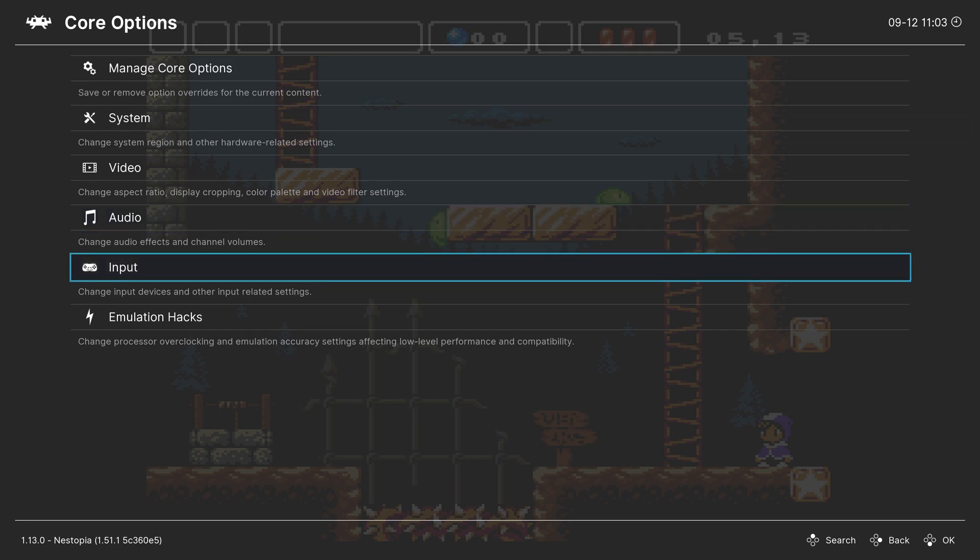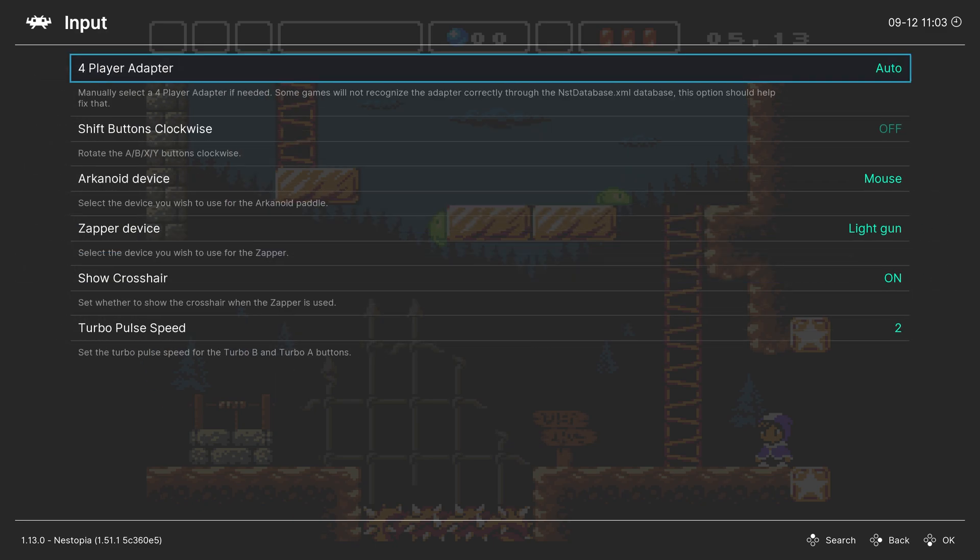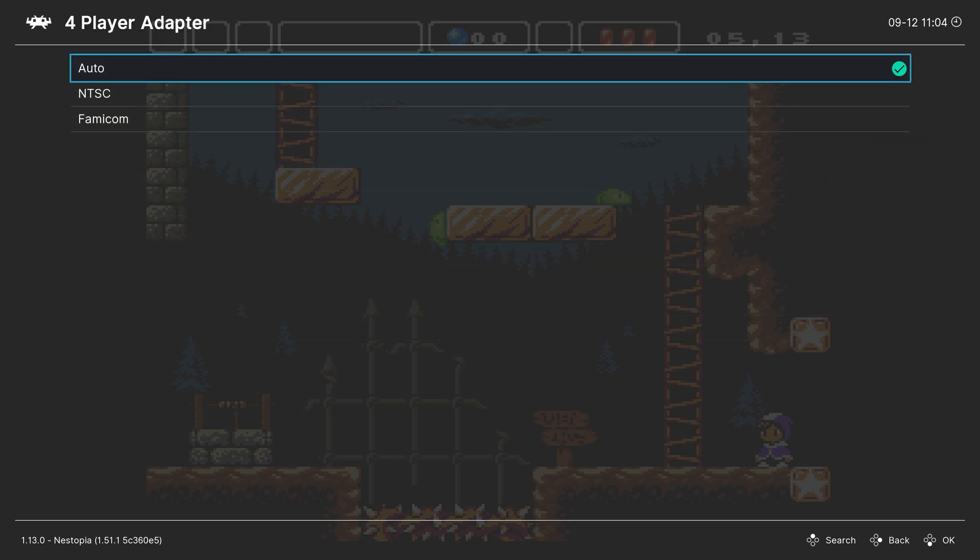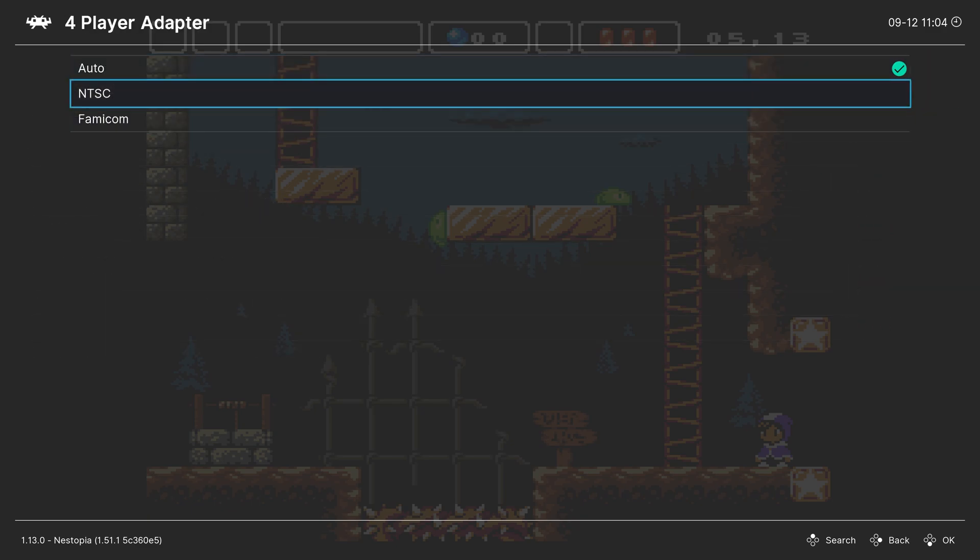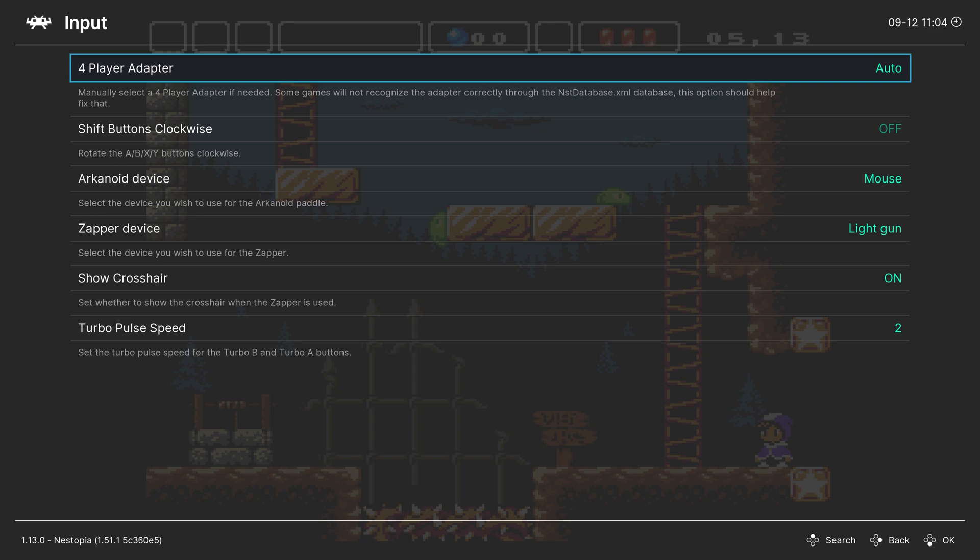Next up, Input. First up, 4-player adapters. There are a select few NES games that had 4-player compatibility, and it should work by default. But if for whatever reason it doesn't, you can change the adapter for your system manually here.